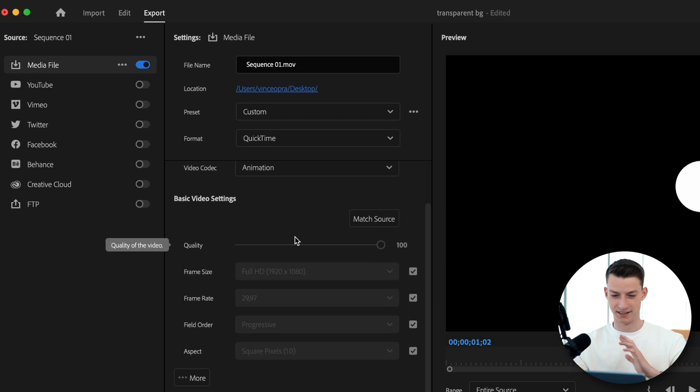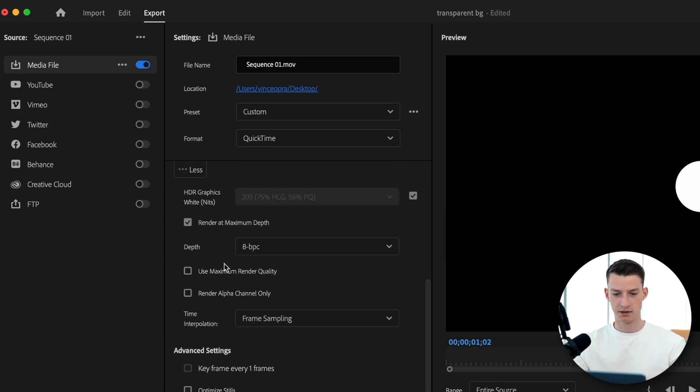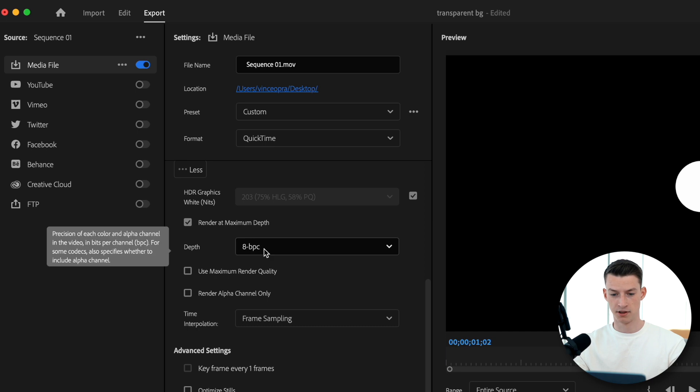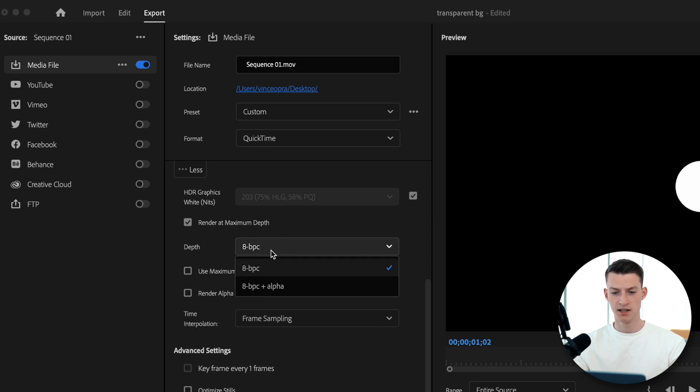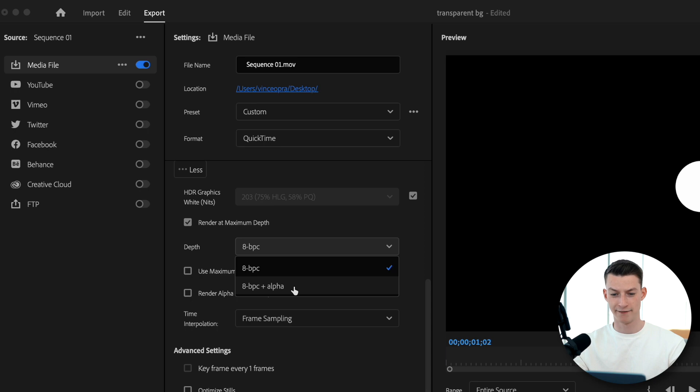This is super simple, so don't worry. You want to click here on the more option, and then here it says depth 8 BPC. You want to click 8 BPC plus alpha, so we're going to get the alpha channel as well.